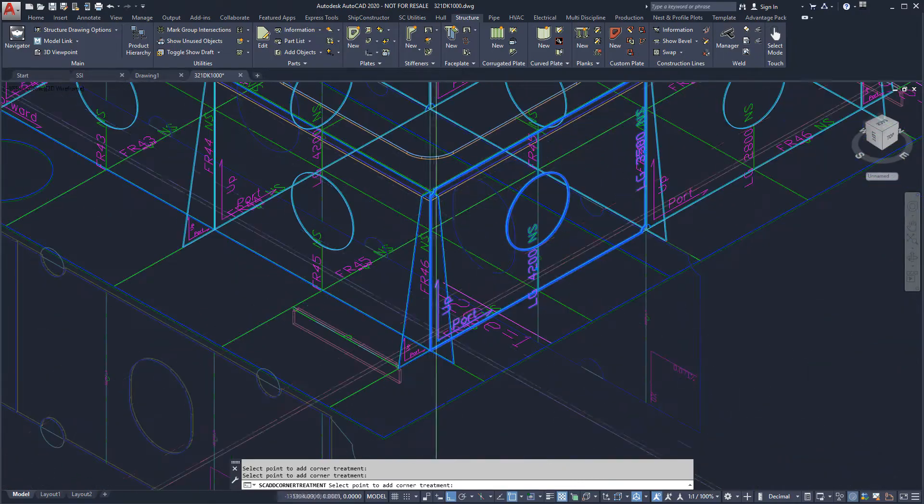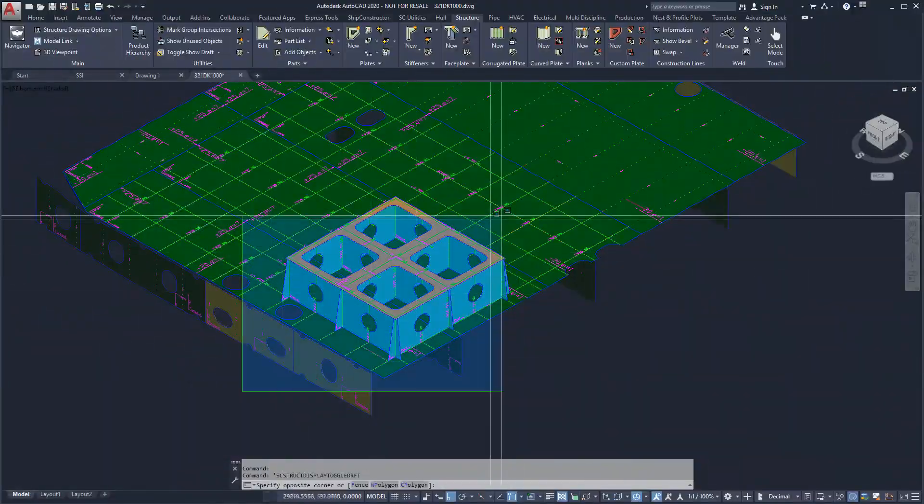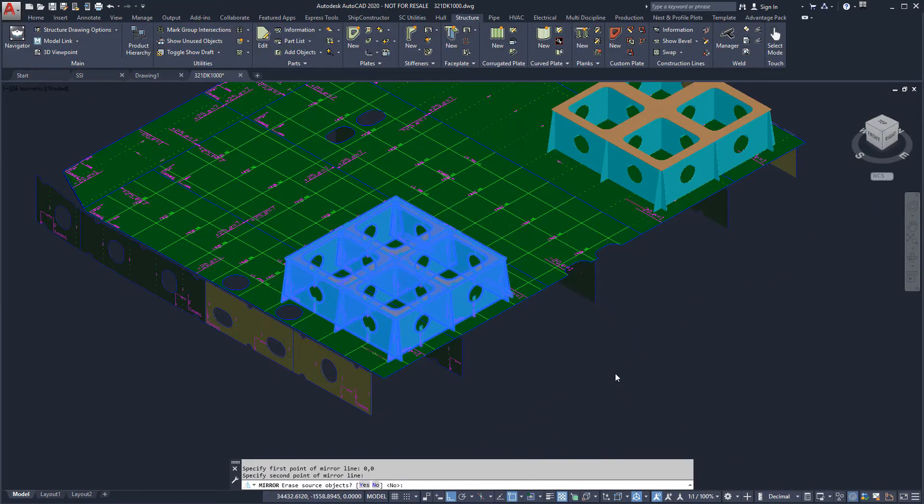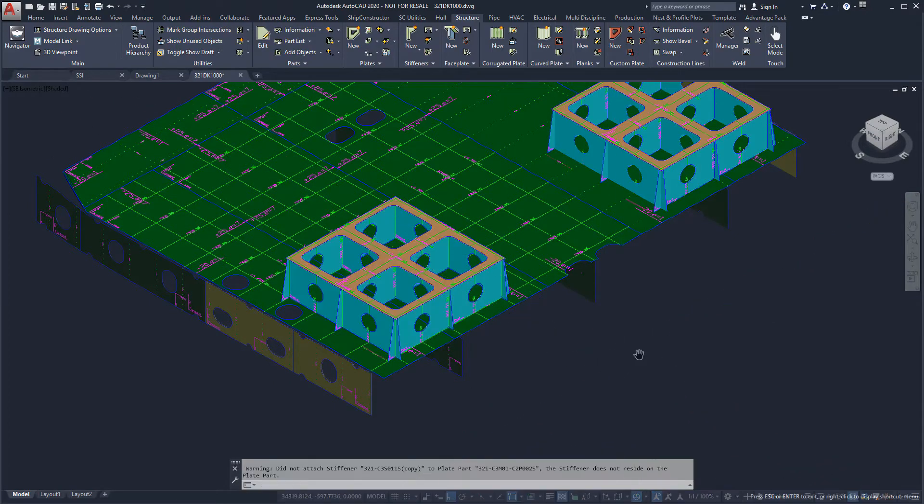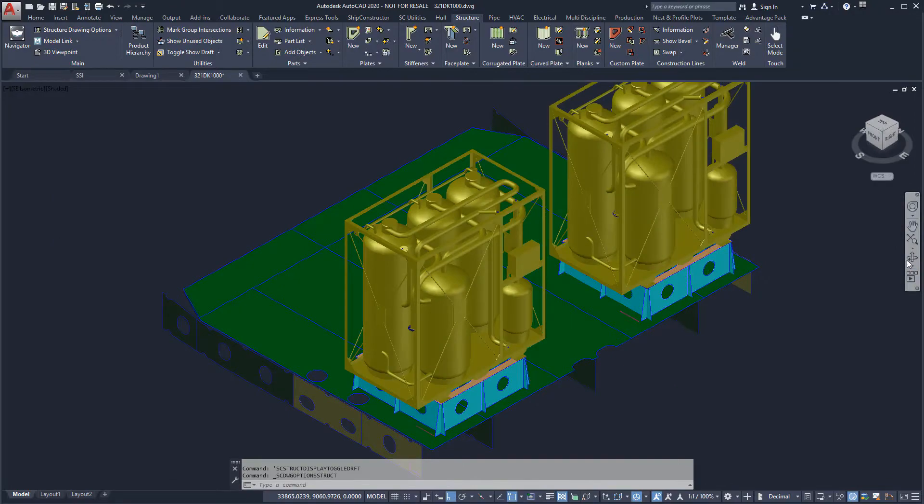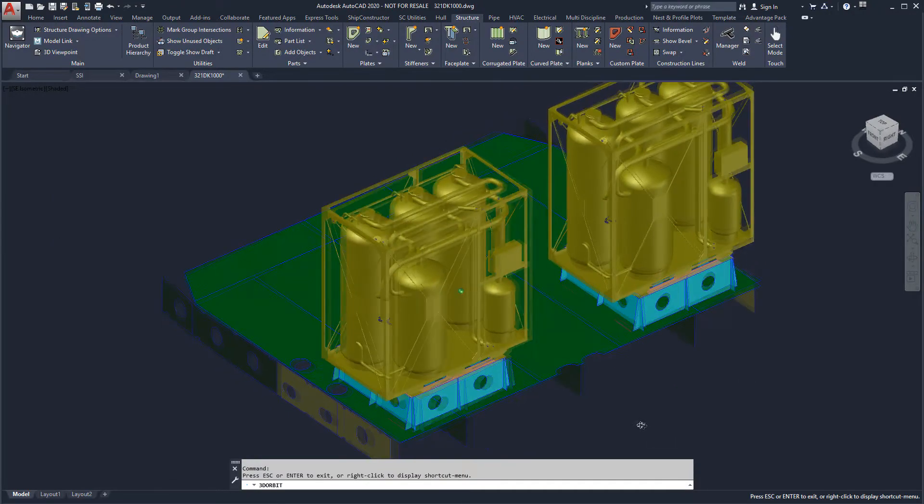You will notice that the related parts update to include the corner treatments. Once we have completed the foundation, we can mirror all the parts of the foundation to the port side of the ship for the second discharge unit.